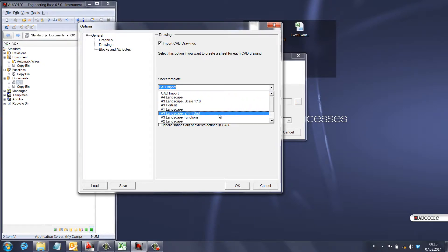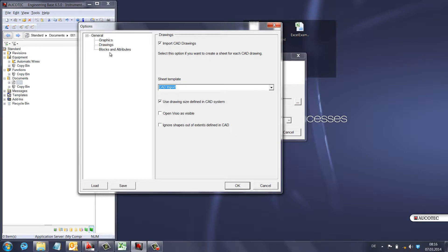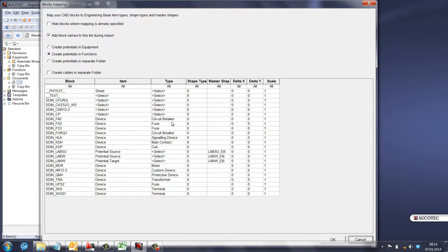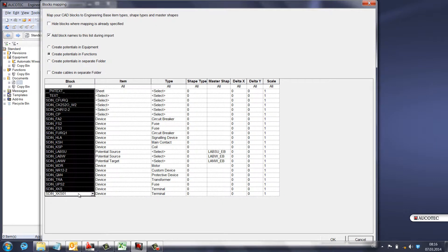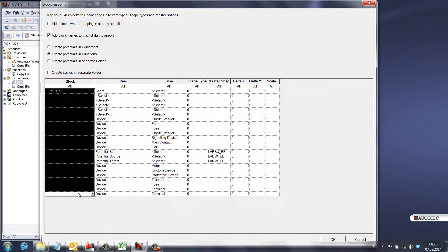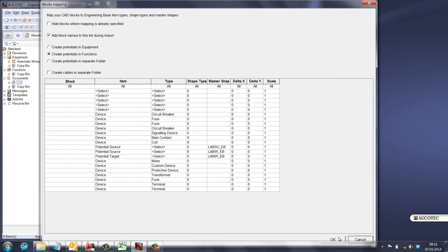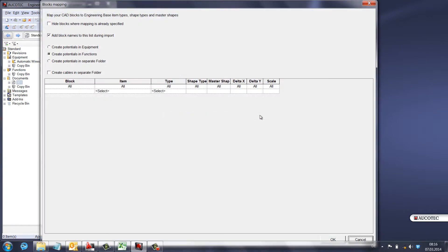Under 'Drawing' you should choose a template — for example, I'll choose the template I created earlier. You can choose different or custom templates. In 'Blocks and Attributes', these are the blocks I had already created from a previous import, but if I delete them and click OK, then go back to Blocks, you can see there are no blocks listed.